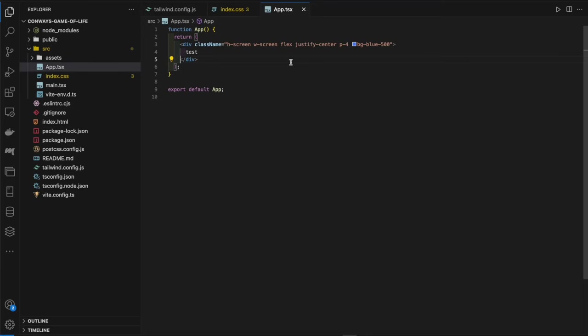We've got the blue screen confirming Tailwind is hooked up perfectly. Now the first thing we want to do is create that grid outline which will house the algorithm.